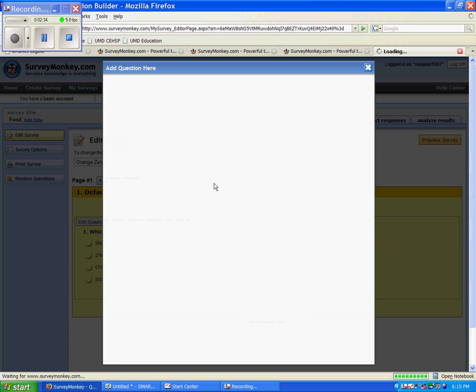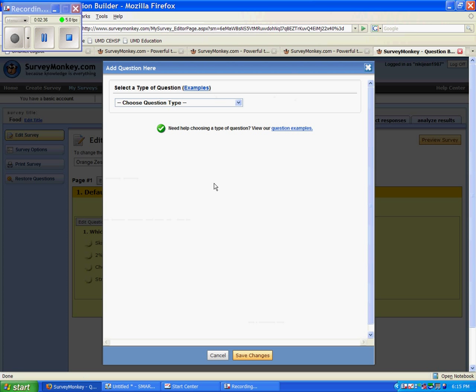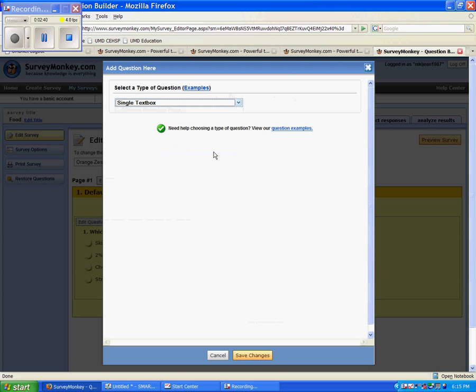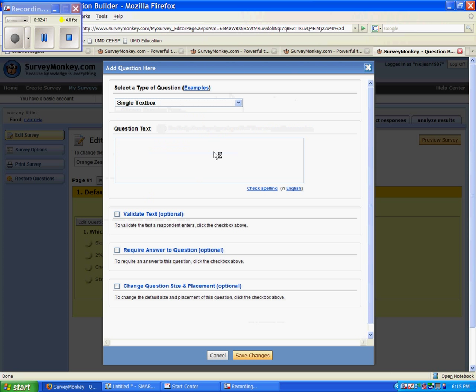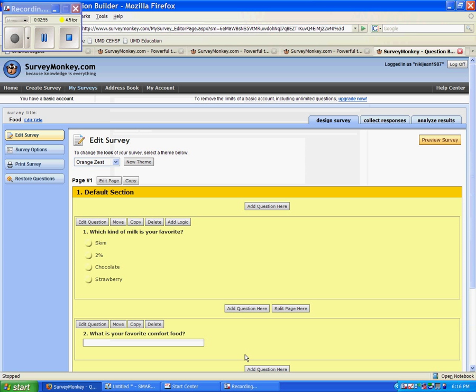Now one other example of a question that you could do is you could use a text box. So here, if I wanted a single text box, I could ask the question, What is your favorite comfort food? Now if I go down here, I can hit Save Changes. And here is our question, and in here they can type their favorite comfort food.